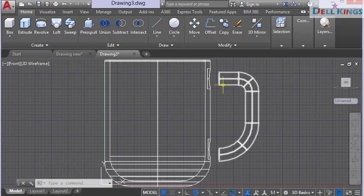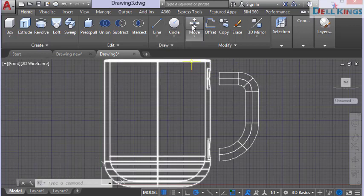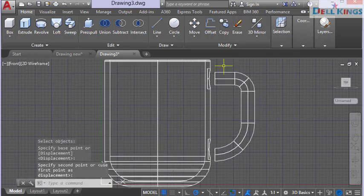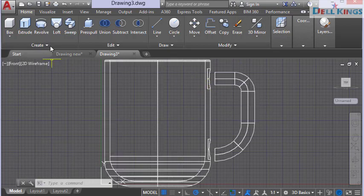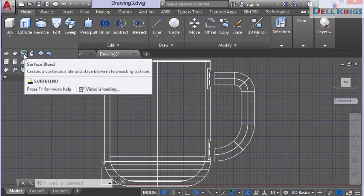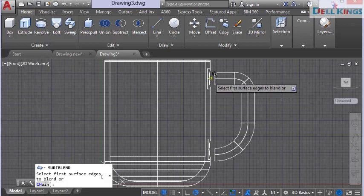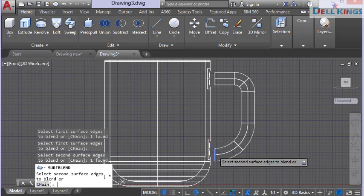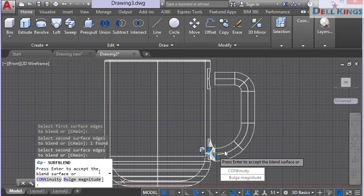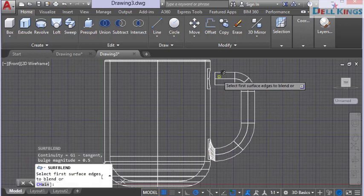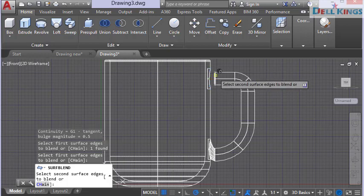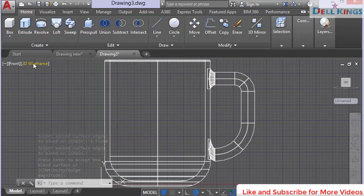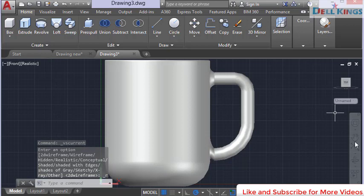Move the handle closer to the cup wall and press Enter. Now create a surface blend to smoothly connect the handle to the cup. Go to Create and select Surface Blend. Select the first surface, press Enter, then select the second surface and press Enter. The blend surface is created — press Enter to accept. Repeat surface blend for the other side. Change to Realistic view to confirm both sides look correct.